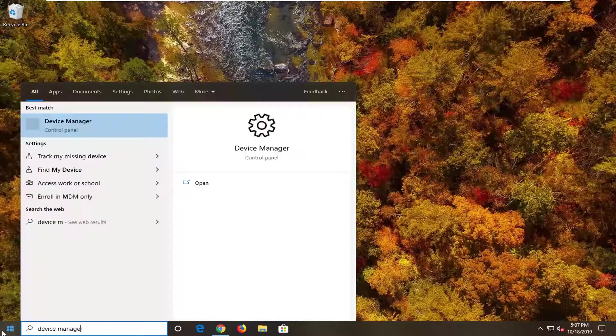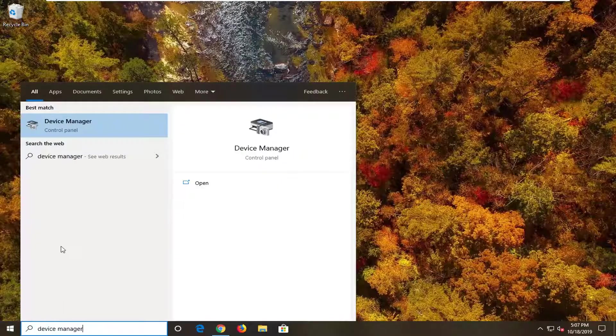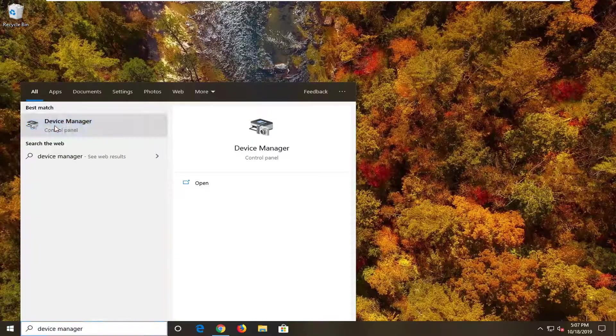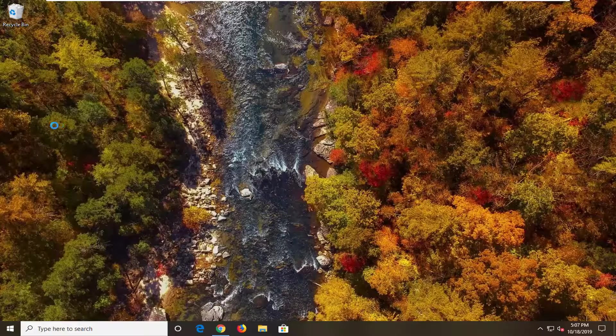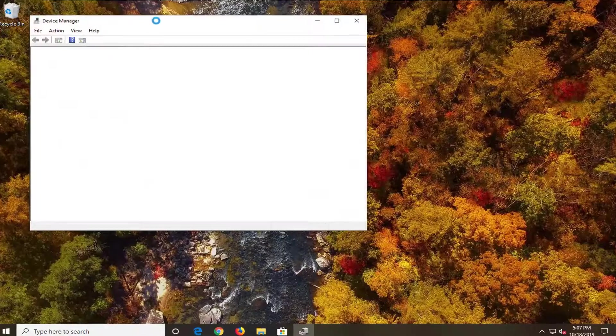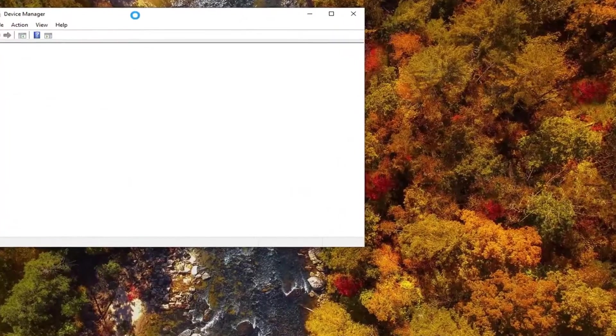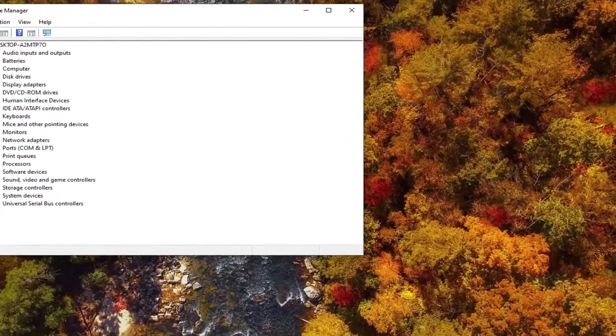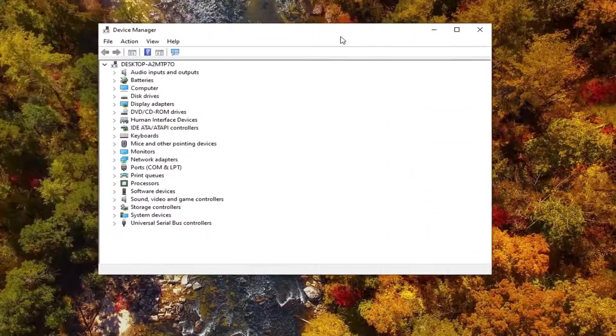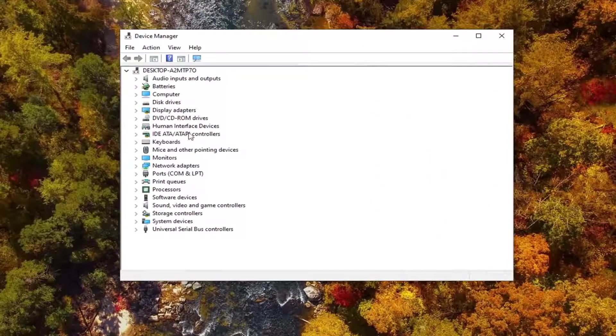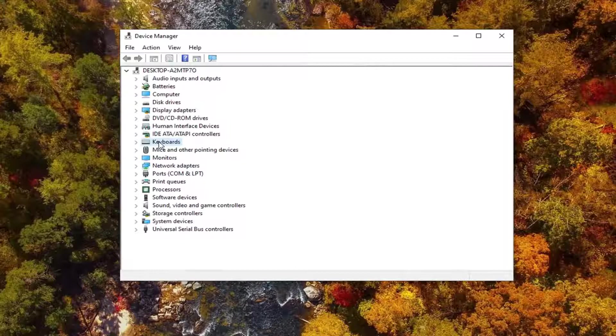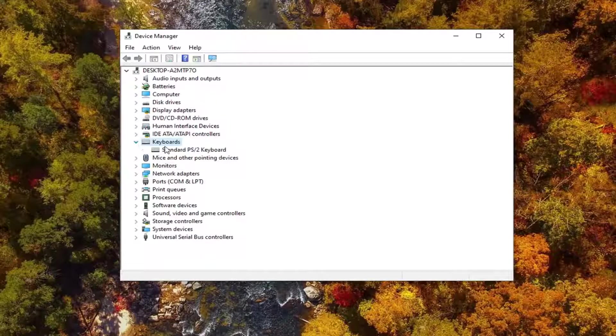Type in device manager, best match should come back with device manager, so go ahead and left click on that. So now you want to expand the keyboard section, so you double click on it or left click on the arrow next to it to expand the drop down.